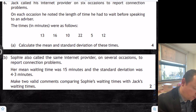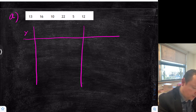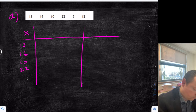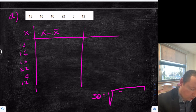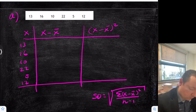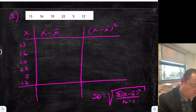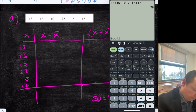For the mean and standard deviation, since we're doing both, we'll jump straight into a table. The table goes: x — all our numbers — then x minus x-bar, because our standard deviation formula from the start of the exam paper is the square root of the sum of x minus x-bar squared over n minus 1. That gives me x minus x-bar squared as the third column. I'll add up all the x values to get the total, which gives 78. So the mean is 78 divided by 6, which equals 13.